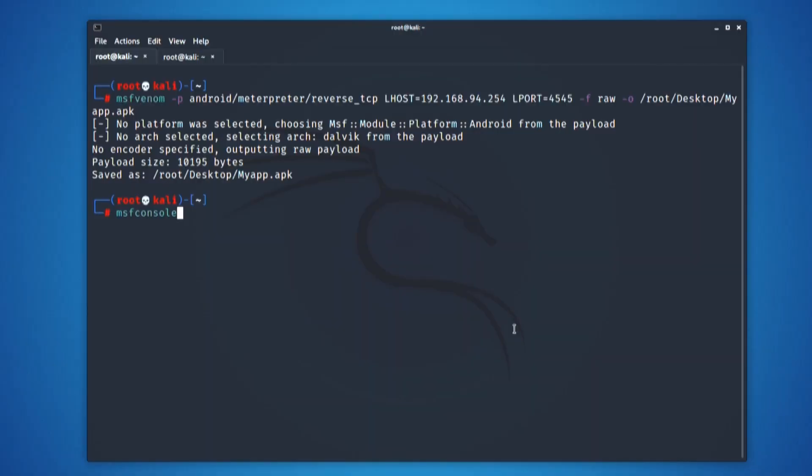The next thing that I need to do is configure a payload listener. That is, how I am going to access this phone from my laptop. To configure our listener, we need to start the metasploit framework. The command for that is msfconsole.